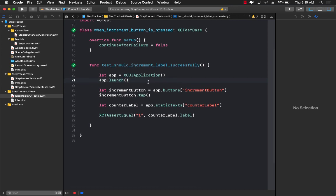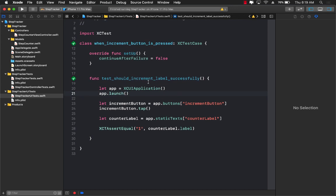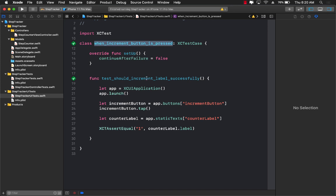So there you have it. Now your challenge, your assignment, your homework, is to create a separate test for when the decrement button is pressed, then the label should be decremented successfully. So go ahead and do that assignment.